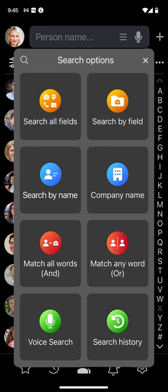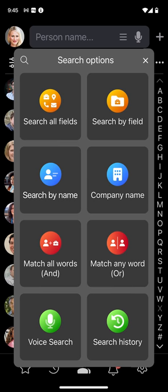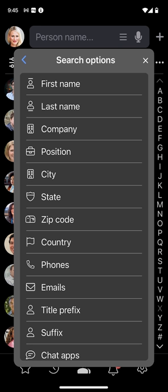Tapping here opens the extended search menu with eight options. The search by field, for example, lets you narrow the search to a particular field such as first or last name, company name, position, and all others. To learn more about these search options, please watch the introduction video or check out the built-in user guide.